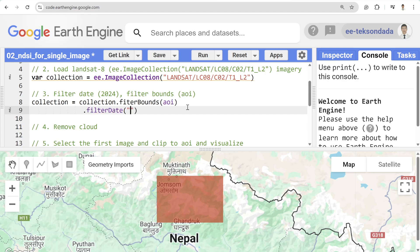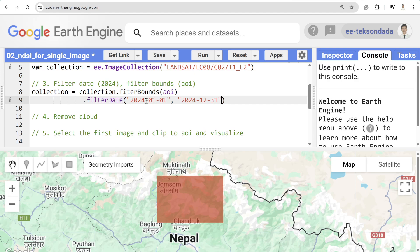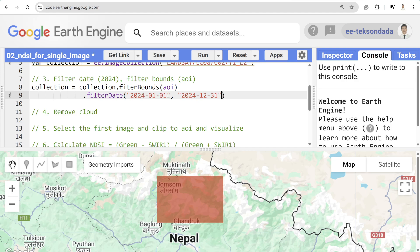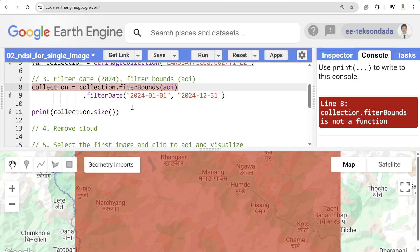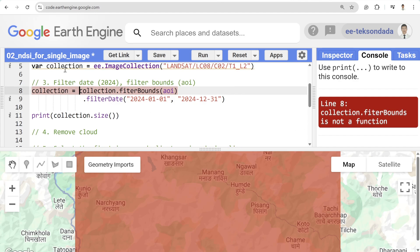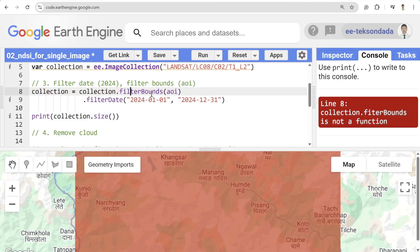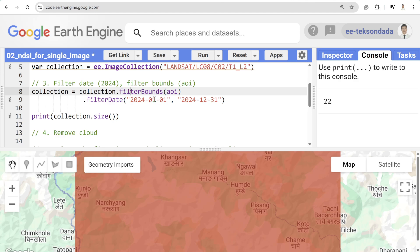The date filter will be based on a specific year — feel free to change the time period or month as needed. For me, the image range will be from 2024-01-01 to 2024-12-31. We can print the number of images using collection dot size. Looks like we have 22 images in our collection.